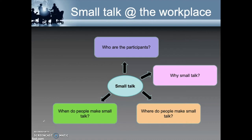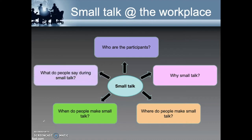What do people say during small talk? The topics of small talk are usually safe topics, such as the weather, current events, or television shows. Sensitive, personal, and controversial issues are usually best avoided.